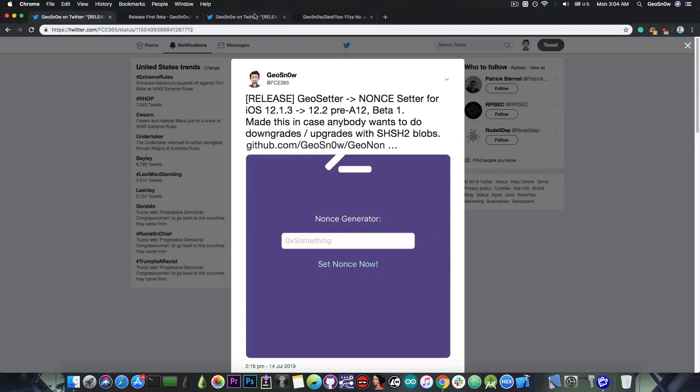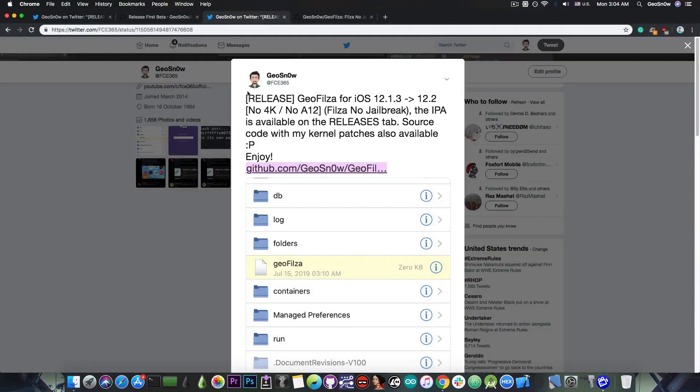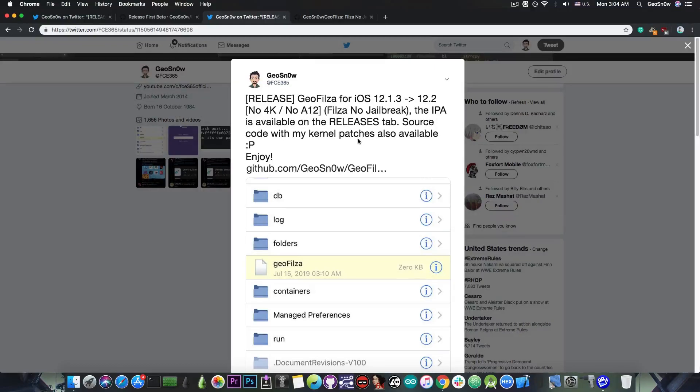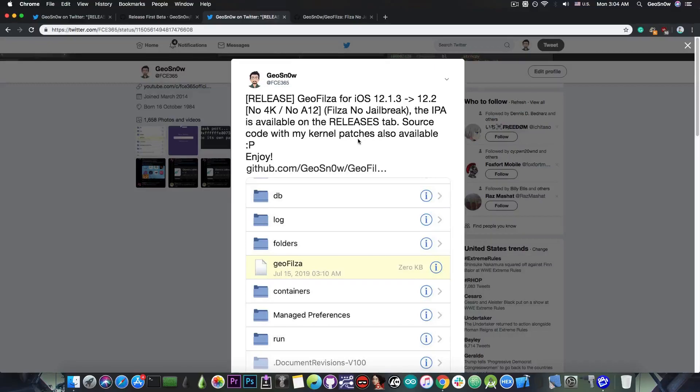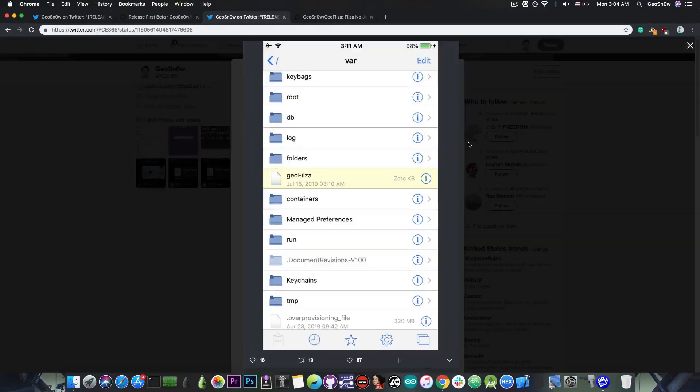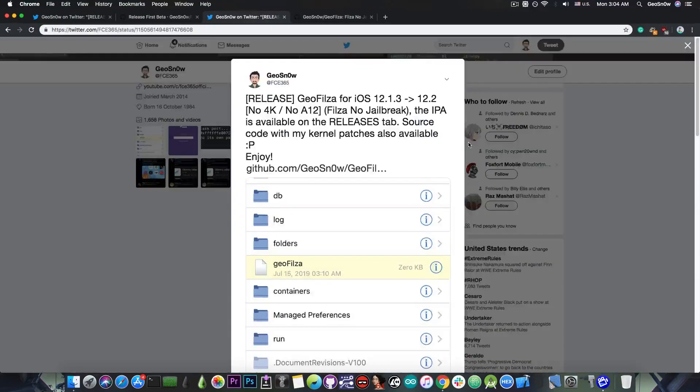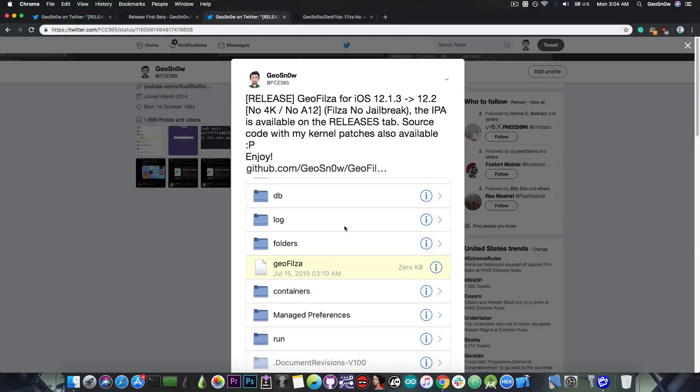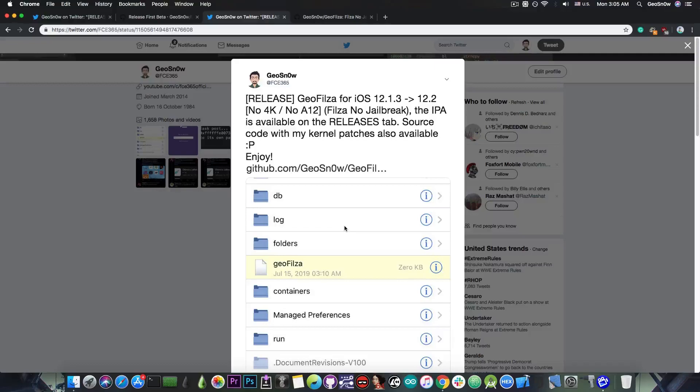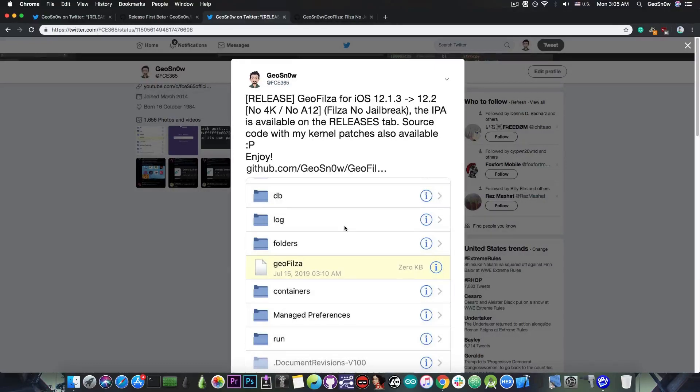The next tool that I released today was Geo Falza which is basically Falza for non-jailbroken devices. For example if you do not want to jailbreak your device with Uncover but you just want Falza, the file manager, then you would be able to download this, install it on your device and it does have root privileges and it also escapes the sandbox so that you can read and write to the various parts of the system.